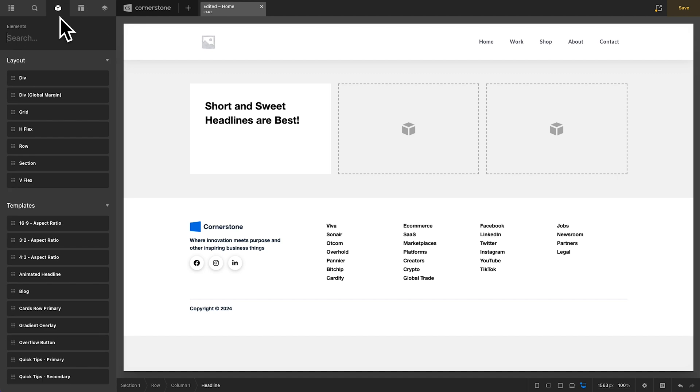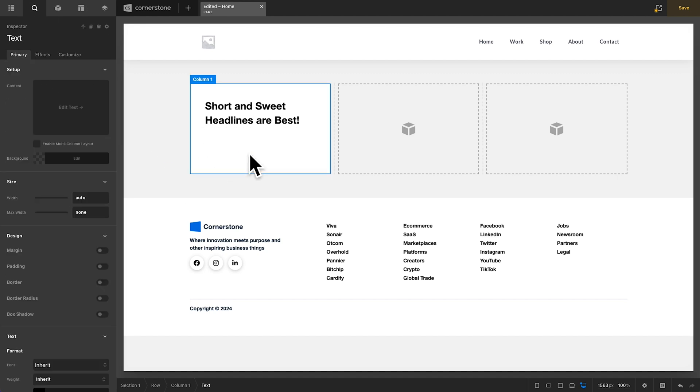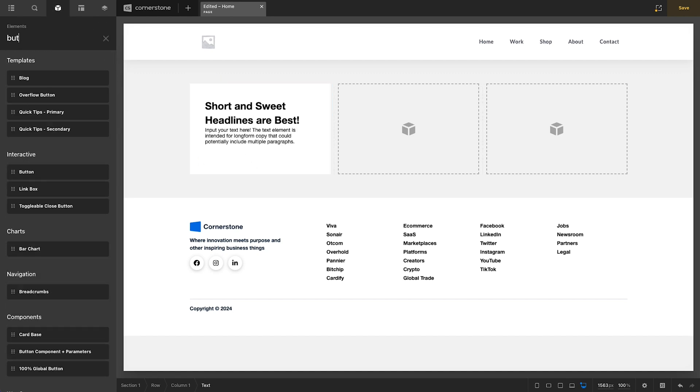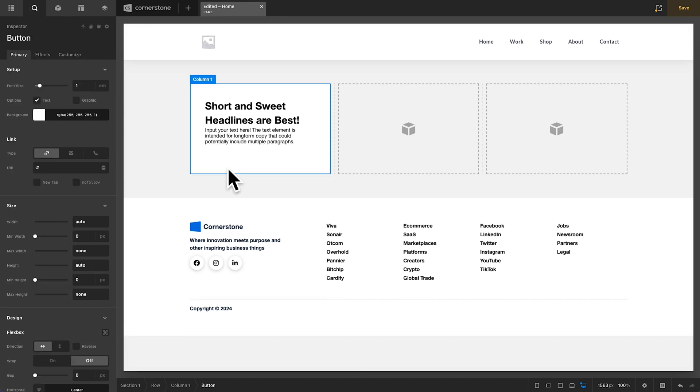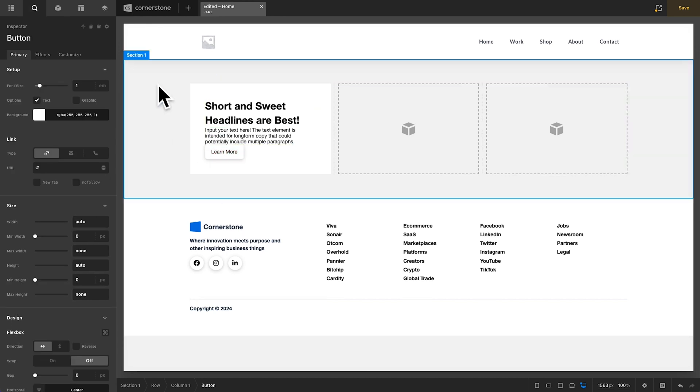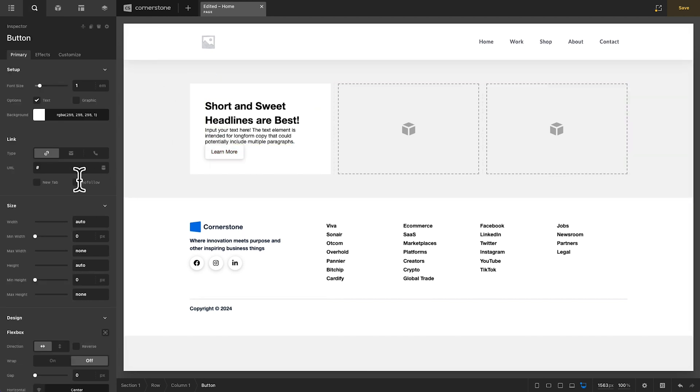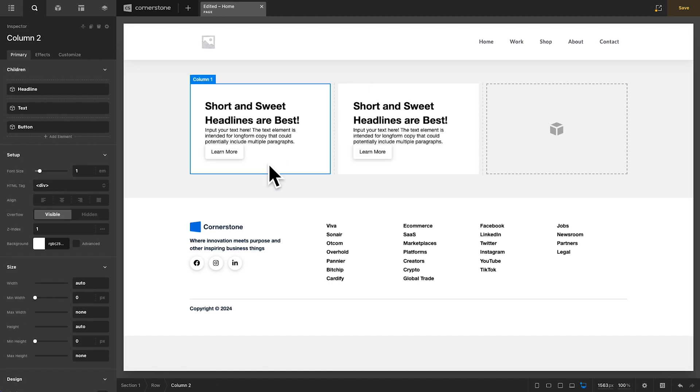Then we'll come in here and add some text. Then we'll come in here and add a button. And now, things are looking pretty good, but they're also looking pretty squished. So, if we were to copy this over here,